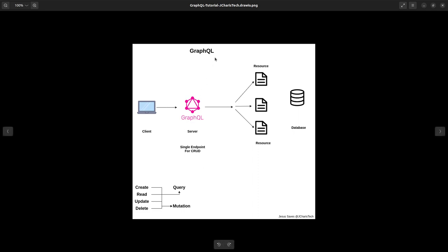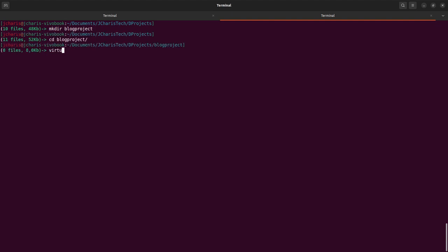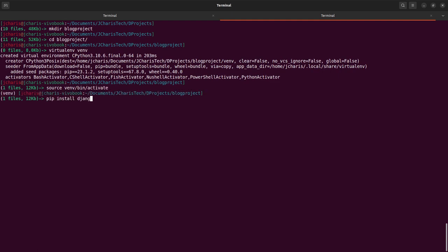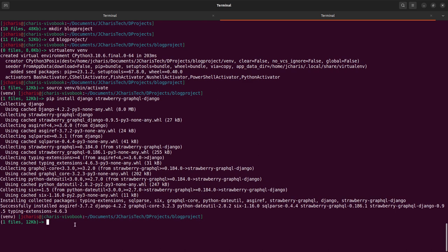Let's see how to use Strawberry to build a GraphQL API in Django. I'll go to my workspace and create a directory called 'blog-project'. Then I'll move into it and create a virtual environment, activate it, and install the packages: pip install Django and strawberry-graphql-django. That is fully installed on our system.